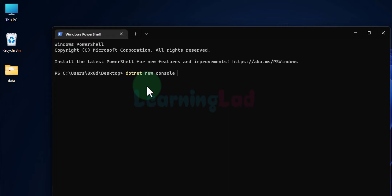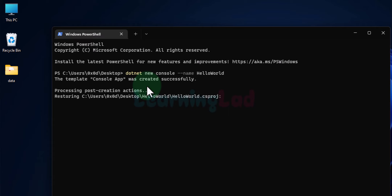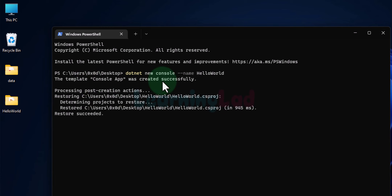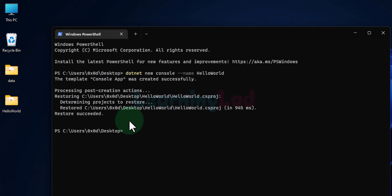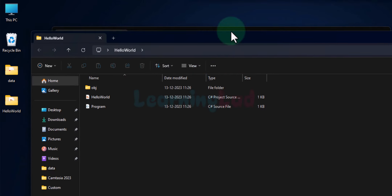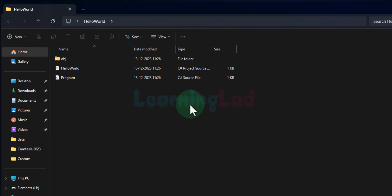We can give the project a name using '--name' followed by the project name. I am going to name it 'HelloWorld'. After hitting Enter, it uses the console app template to create the project. Once the command completes, a 'HelloWorld' folder appears on the desktop. Opening that folder shows the project created by the .NET SDK. We can now use a text editor like Visual Studio Code to start working on the project.